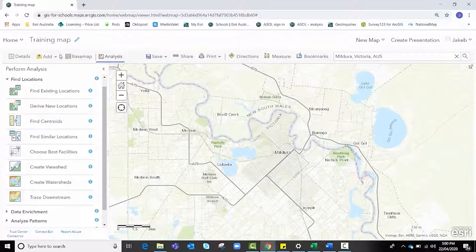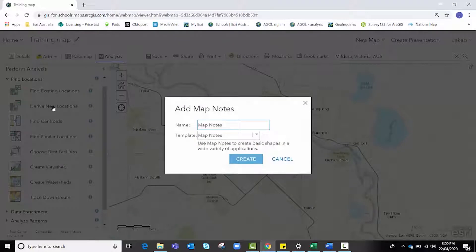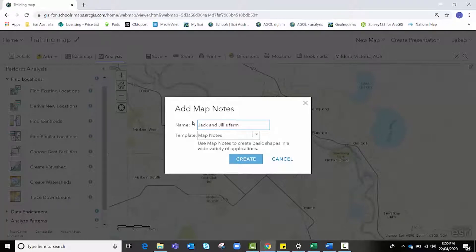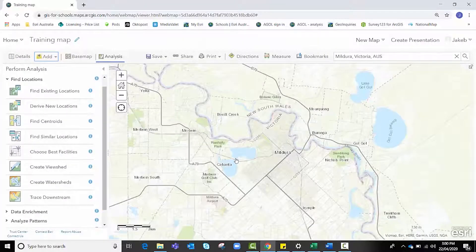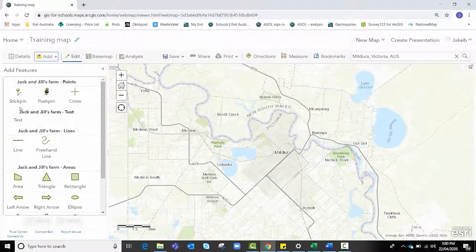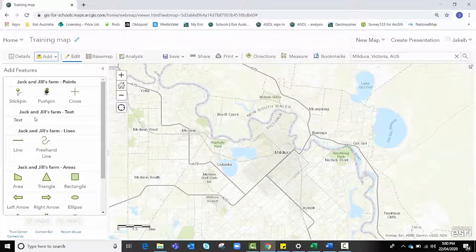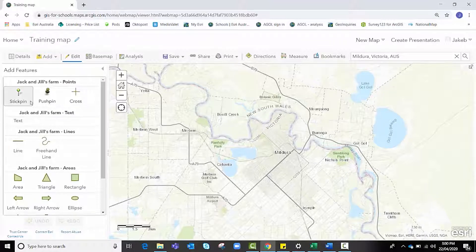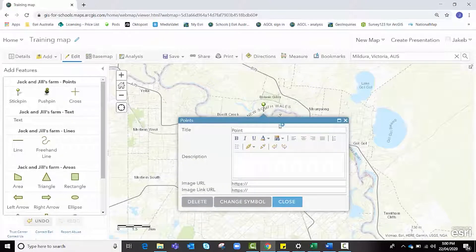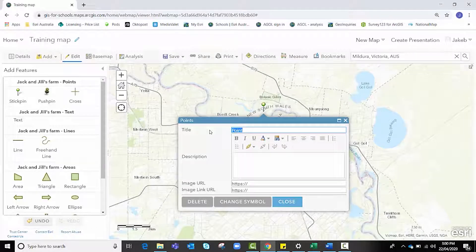Now we're going to add a map note and add an imaginary farm. We're going to choose the name Jack and Jill's Farm and click Create, which will bring up options to choose either point, line, or area data. Because the farm is a single central location we're going to choose the point tool and click somewhere around Mildura — it doesn't need to be exactly where I put mine.